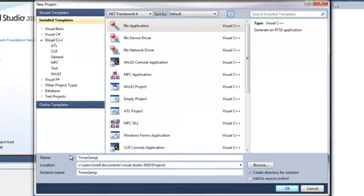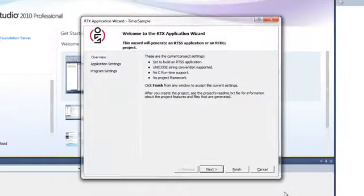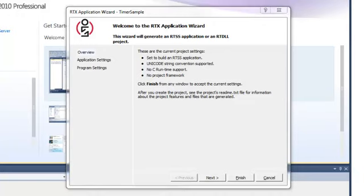The templates utilize the RTX Application Wizard to help you get started. The wizard provides basic project settings as well as compiler and linker options.